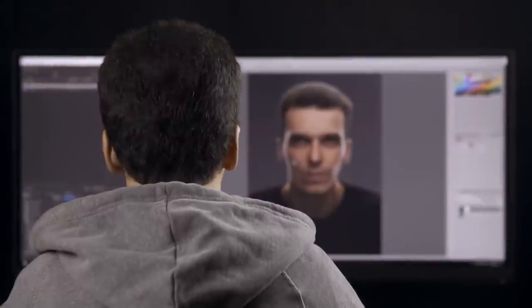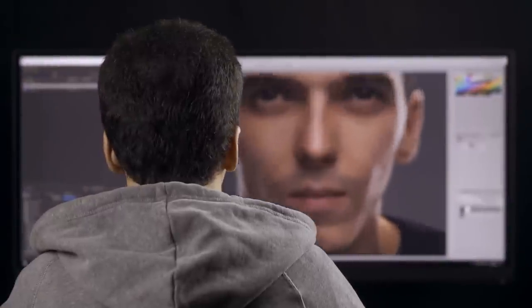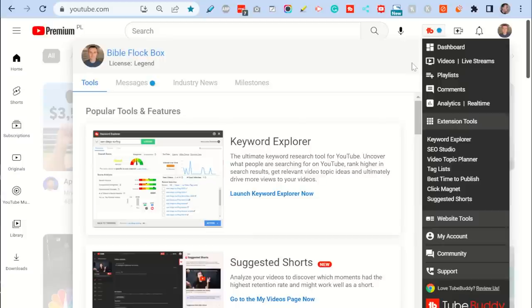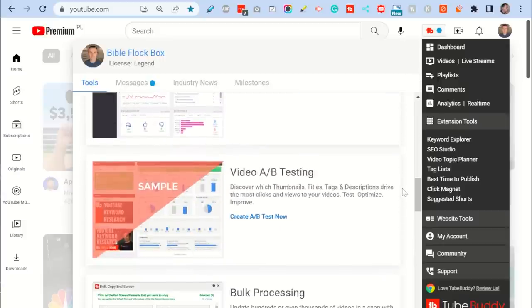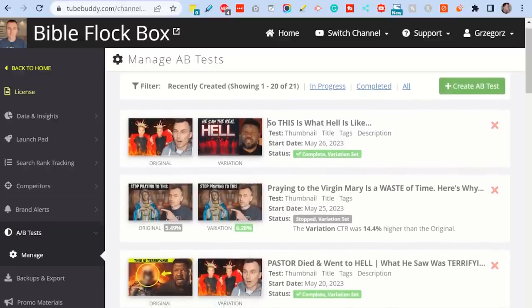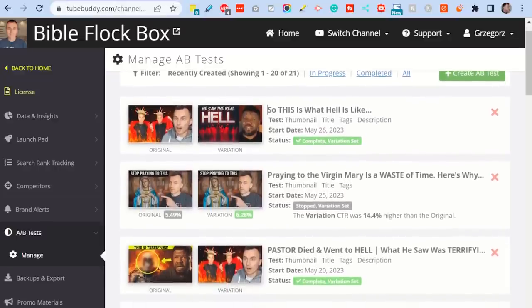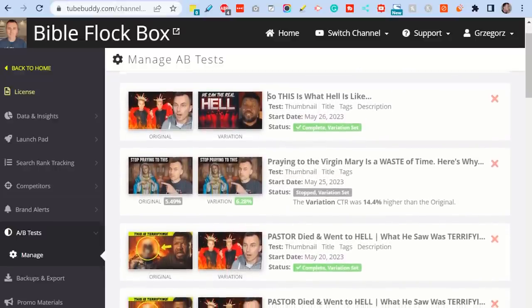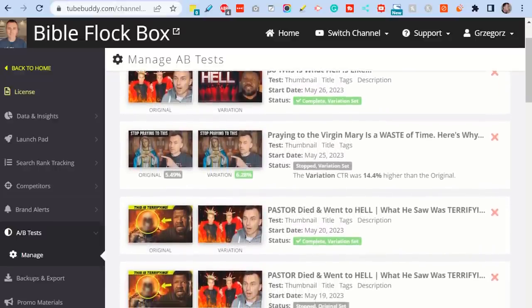Some of the ones I like include video A-B testing. How that works is, if you upload a video that is not performing so great, you can create a new title and thumbnail for it and use TubeBuddy's A-B testing feature to alternate those two titles and thumbnails to discover which one performs better. I use this quite a bit actually.